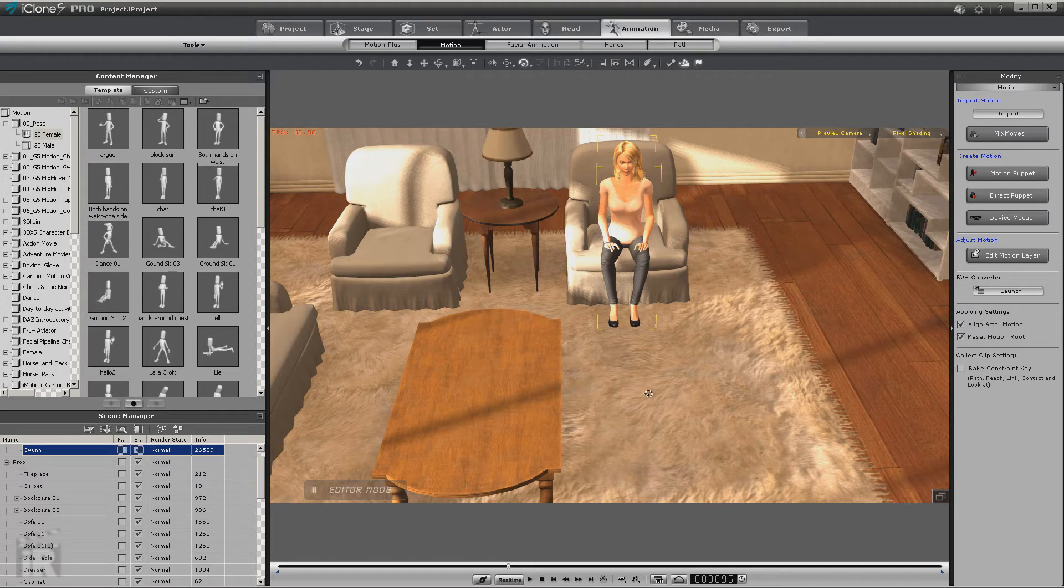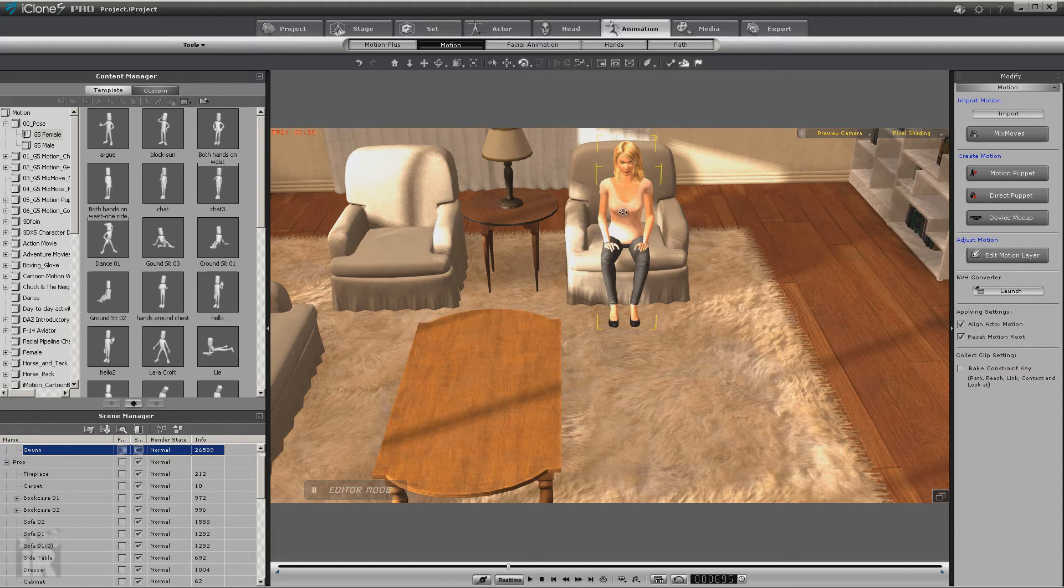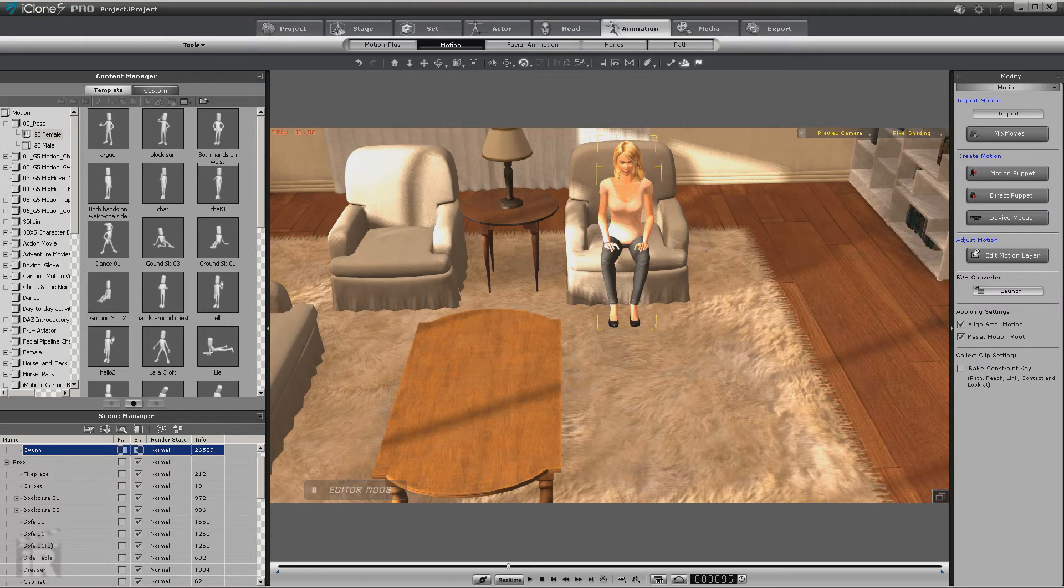But now we have another problem. She's not quite sitting in the chair what I would say naturally. Actually the chair is too big, so let's take a look at solving that little problem next.